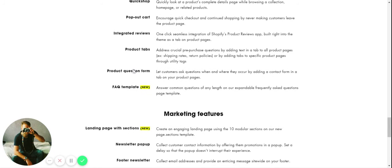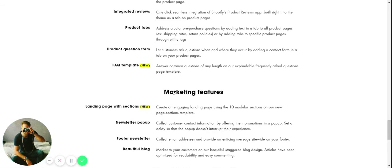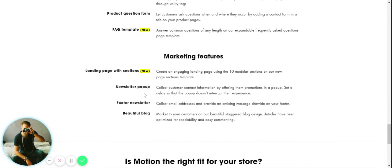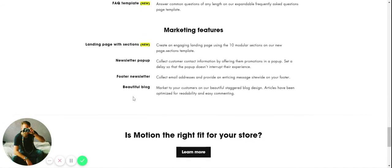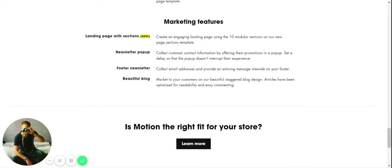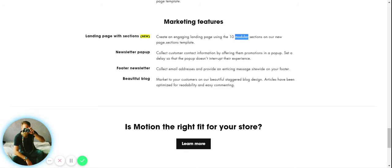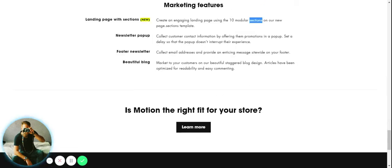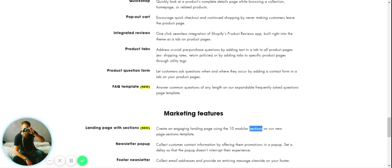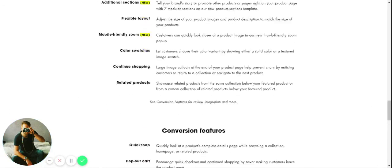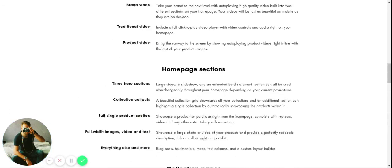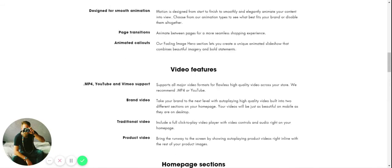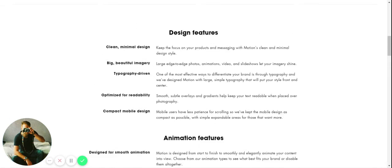Here you have plenty of stuff to increase the conversion rate like quick shop, pop out cart, integrated reviews. This is a new one - frequently asked questions template. What I actually want to focus on is we have plenty of great features to support your blog, your content, which is obviously really important for your SEO.